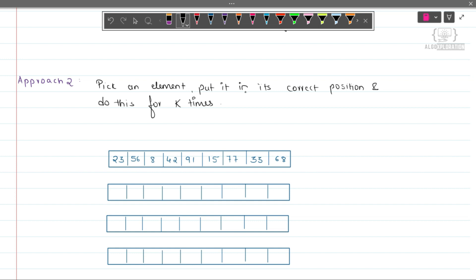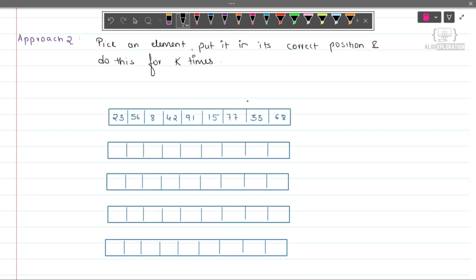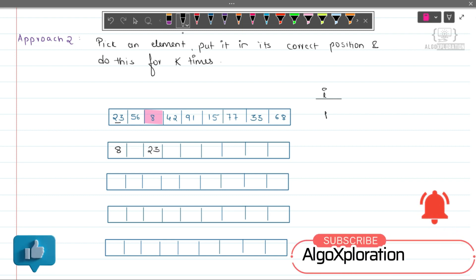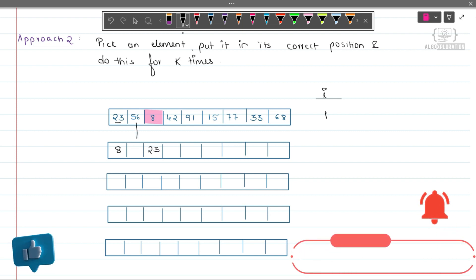Let me show you how. First we have to find the smallest element. The smallest element is 8. Since we are doing this for the first time, 8 should be at the first position. So 8 will go here, and 23 will be swapped with it, so 23 will be here. The other numbers we will write as they are.